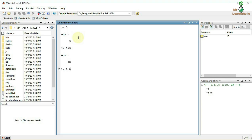Now we are going to type 1 divided by 0. In MATLAB, 1 by 0 gives the infinity symbol. Let's check it.